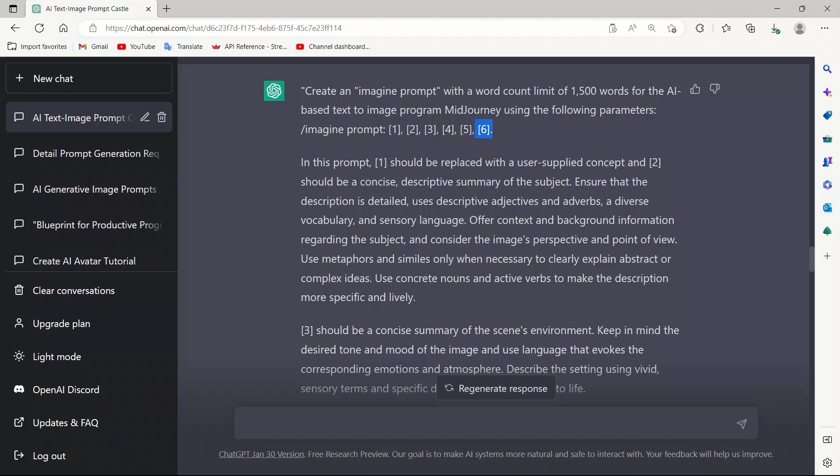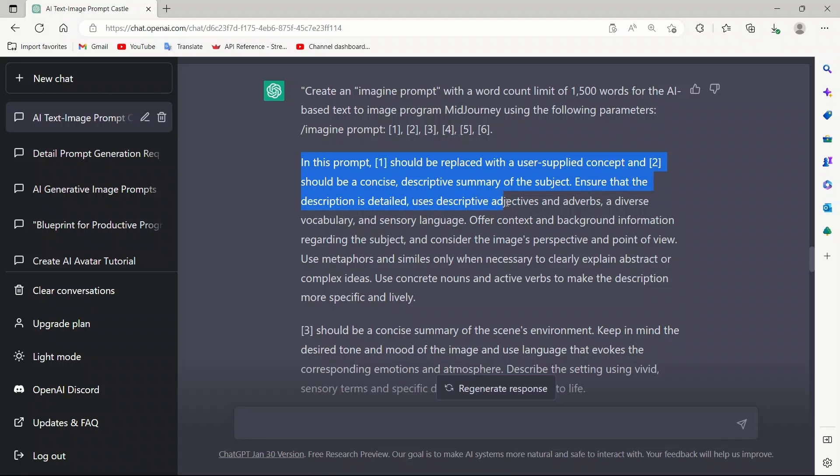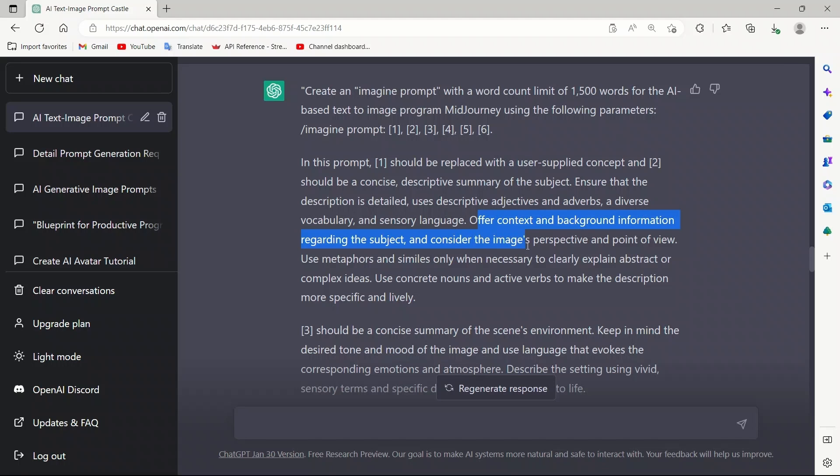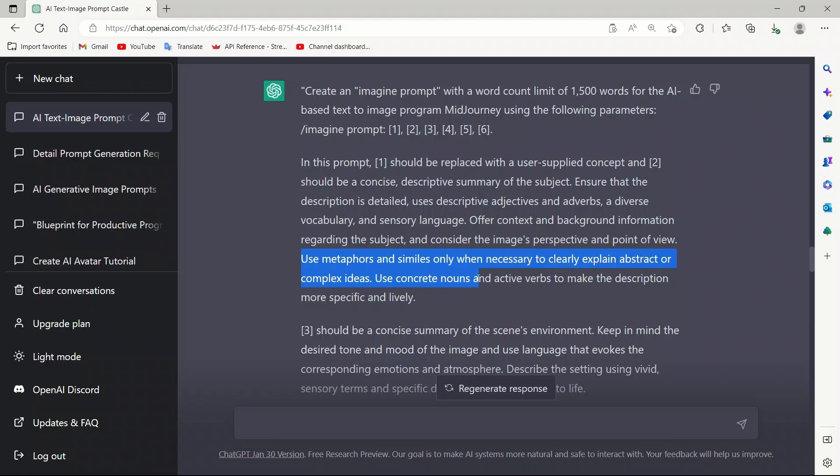For the rest of the prompt, we ask ChatGPT to actually add some Midjourney AI-specific parameters that are essential to create stunning images. In this prompt, one should be replaced with a user-specified concept and two should be concise descriptive summary of the subject. Ensure that the description is detailed, uses descriptive adjectives and adverbs, and a diverse vocabulary and sensory language. Offer context and background information regarding the subject, and consider the image's perspective and point of view. In the first two parts, we are simply asking it to add more details to the subject itself.